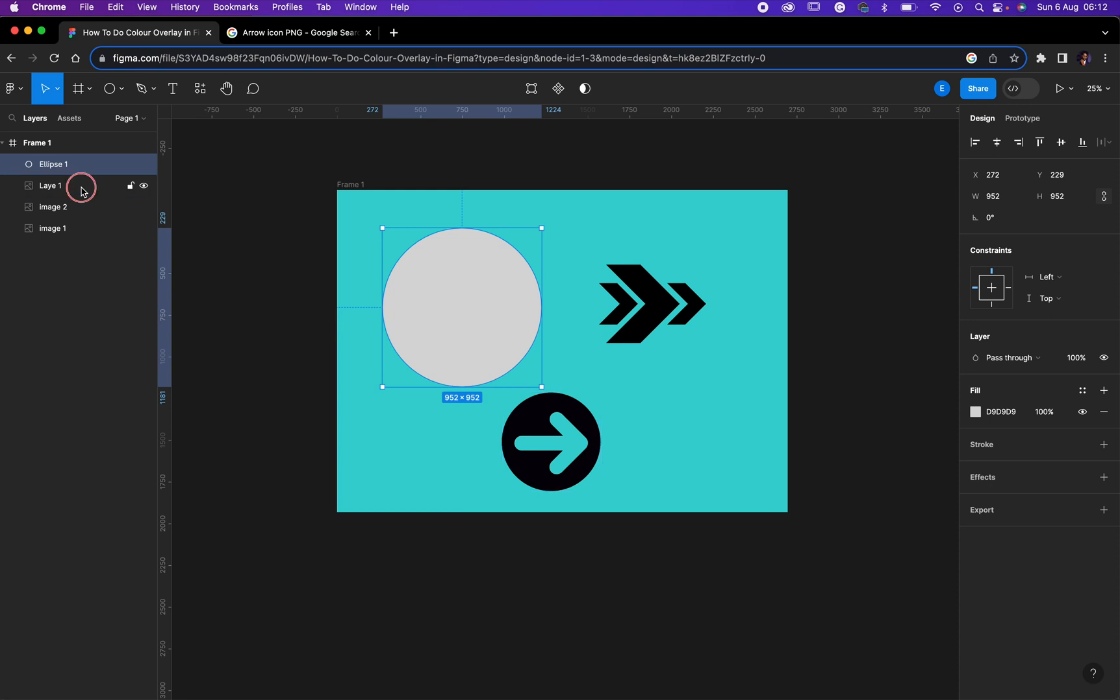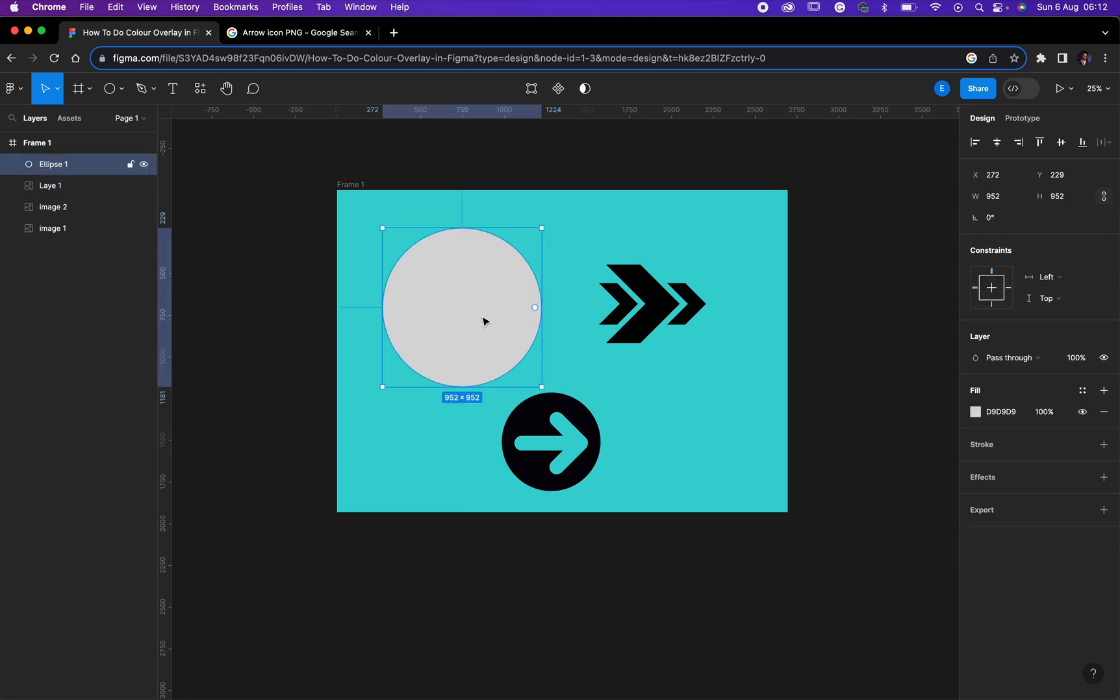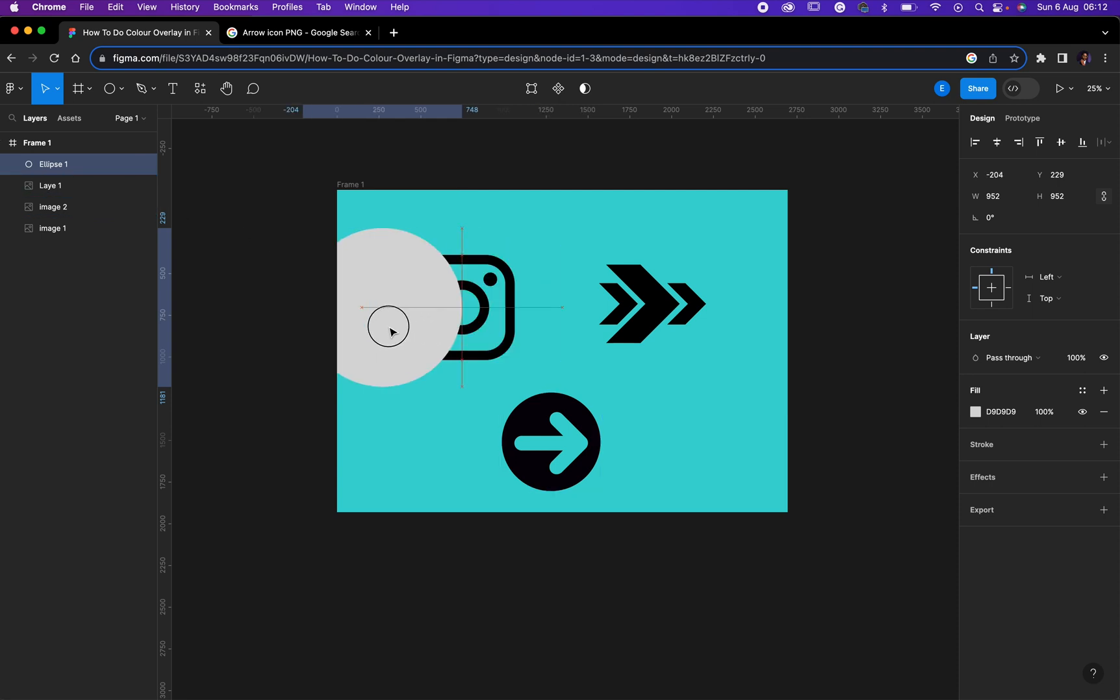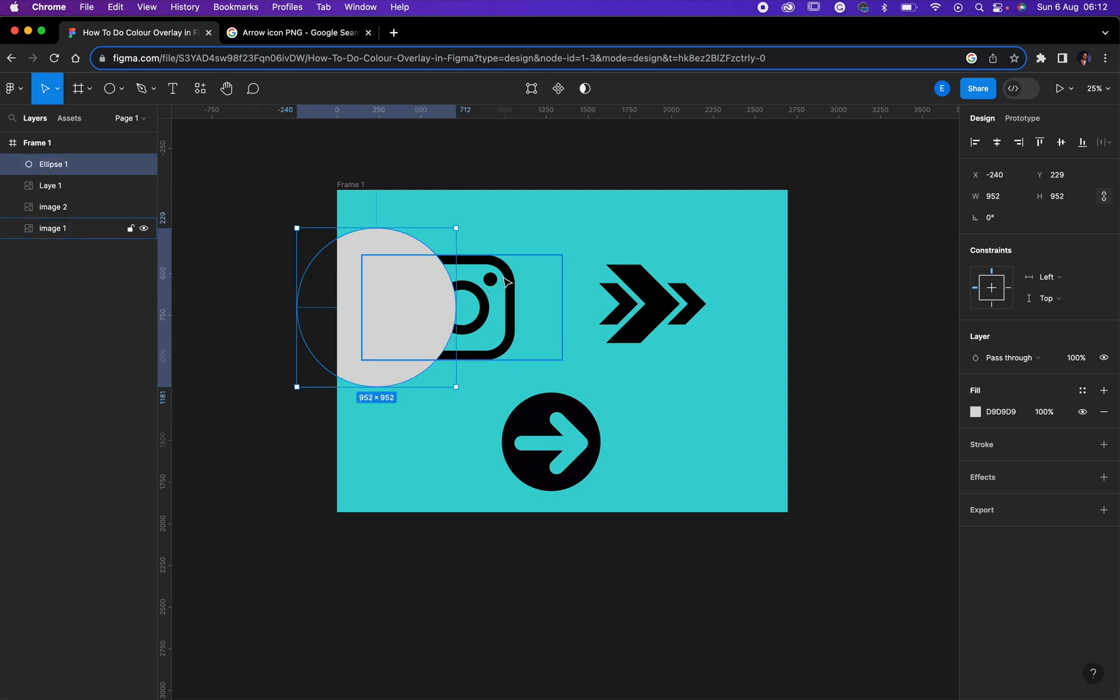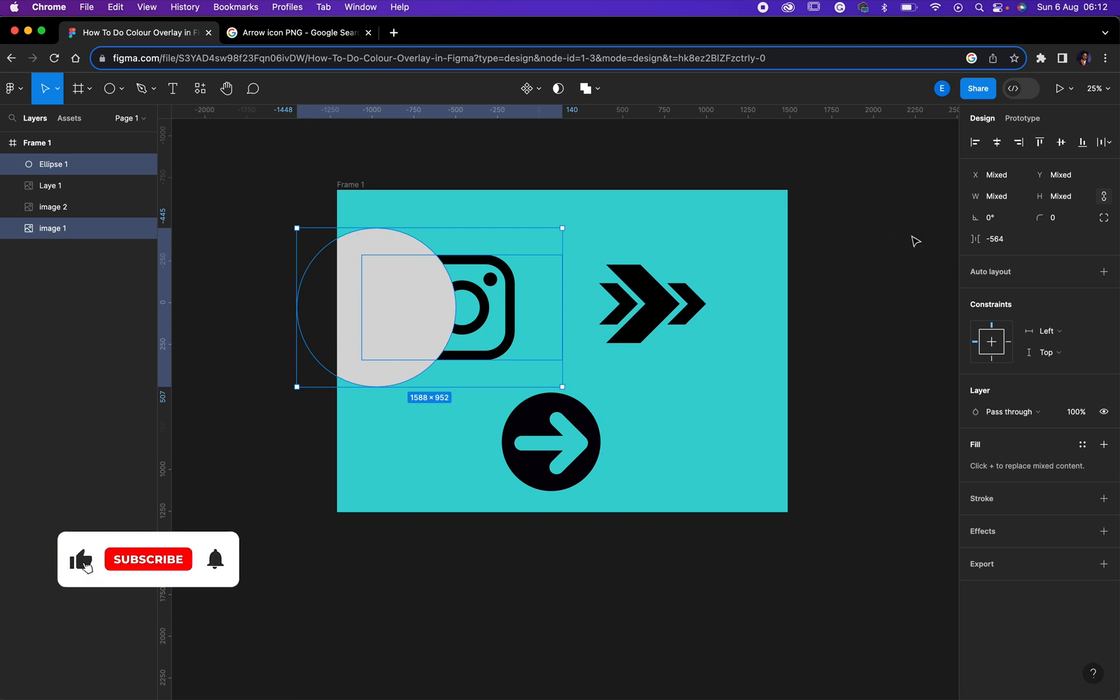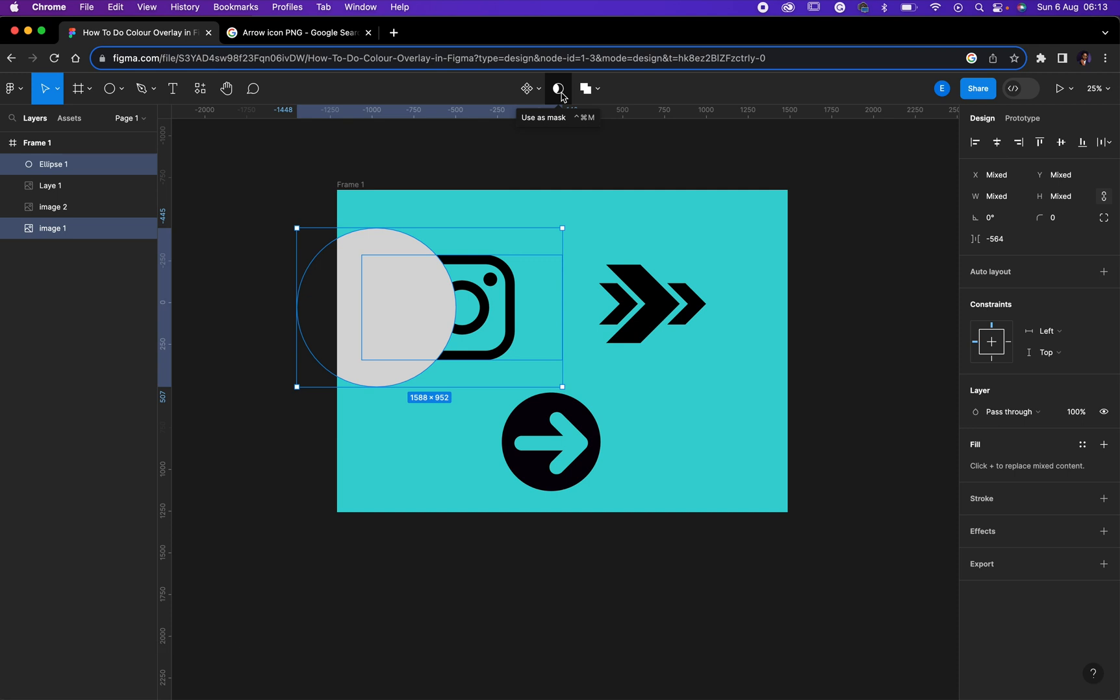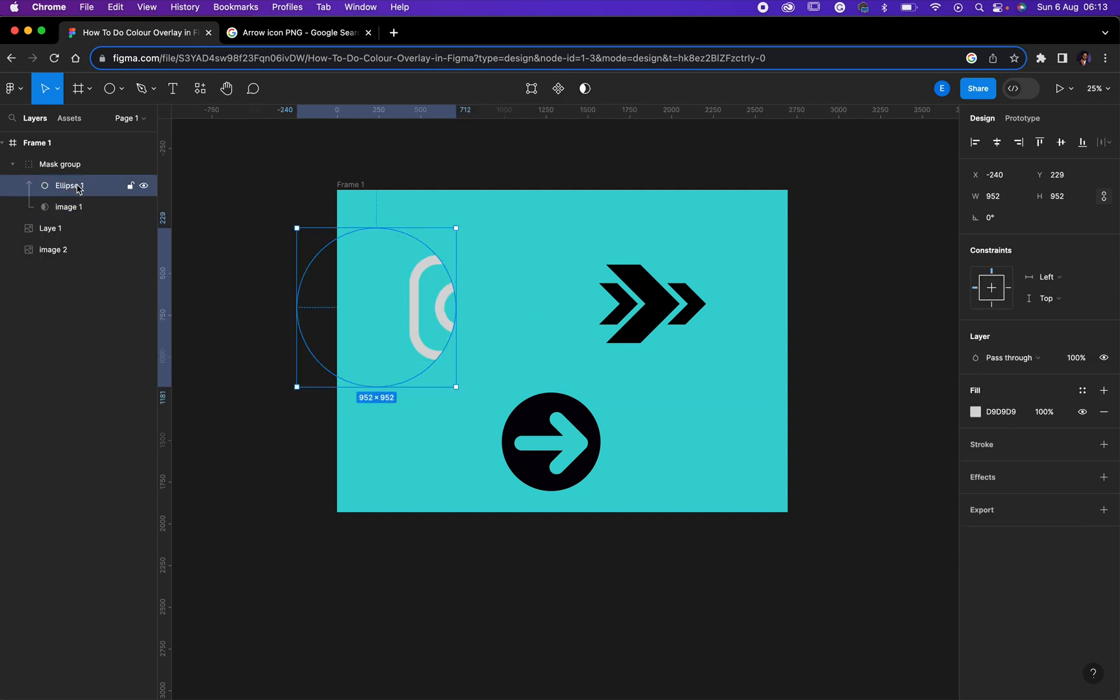Then the next step is you need to select the two of them - select the shape you have just drawn and the logo that you want to change its color. Right now I want to change the color of this Instagram icon, but this is my shape right here, so I need to select the two of them. After selecting the two of them, then the next thing you need to do is come here then click on this guy, this half sun or crescent here. Can you see what just has happened?